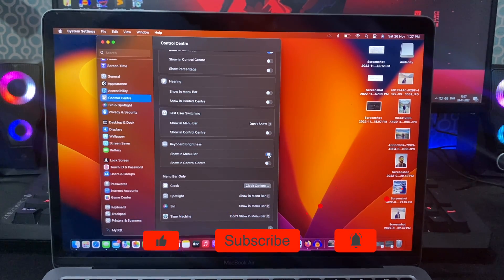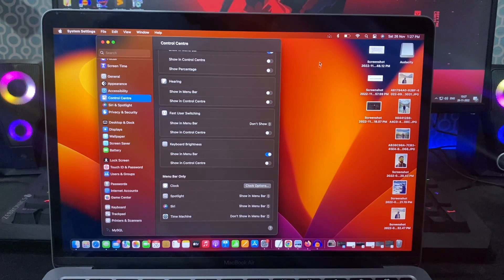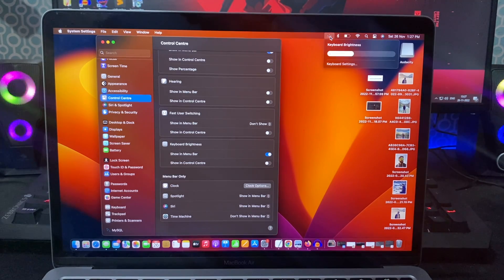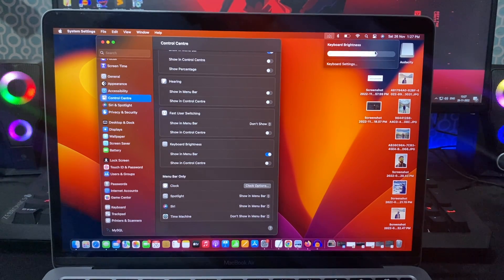If you enable show in menu bar, there will be a dedicated menu option for keyboard brightness.